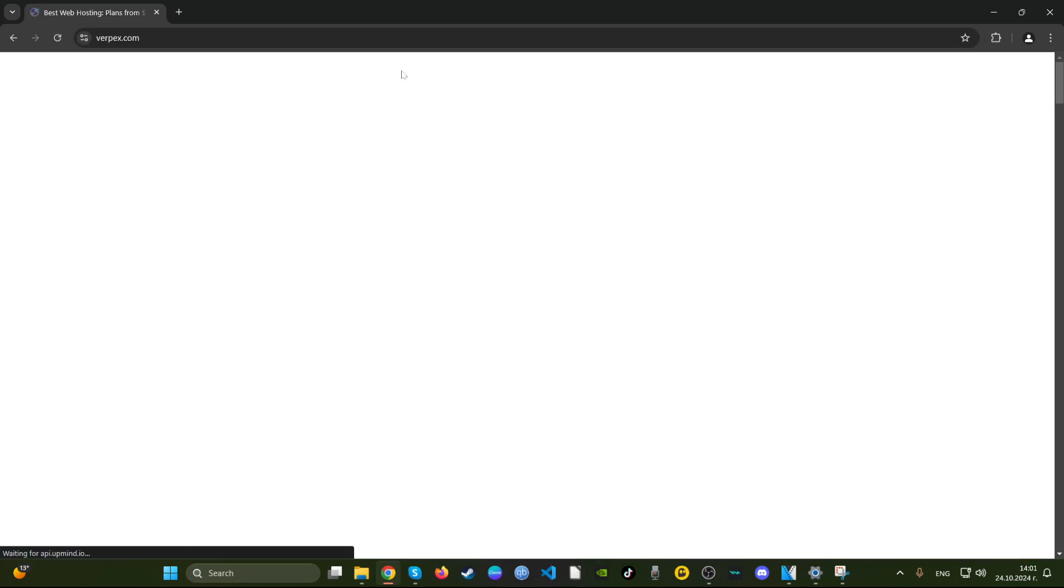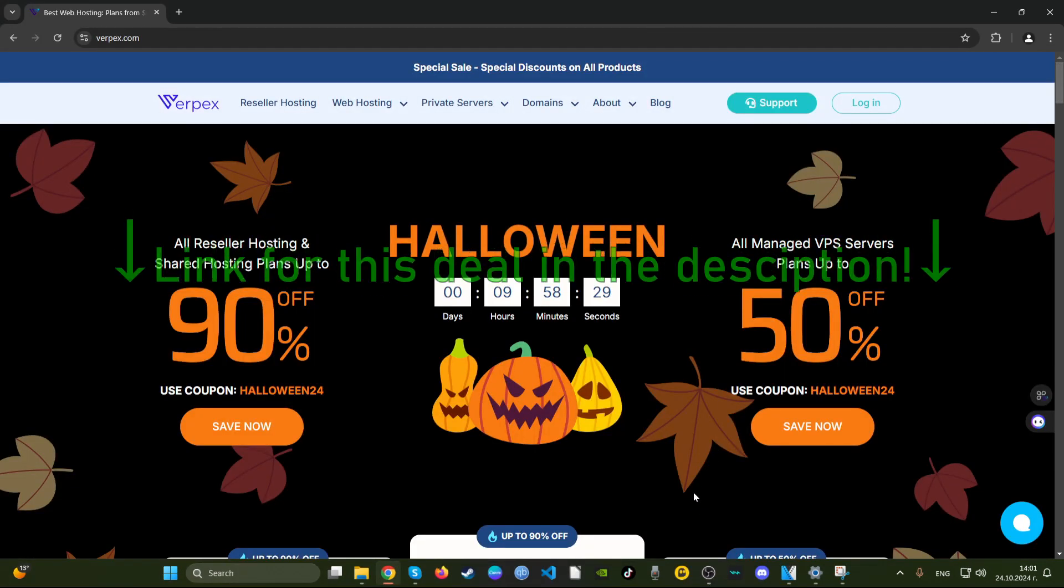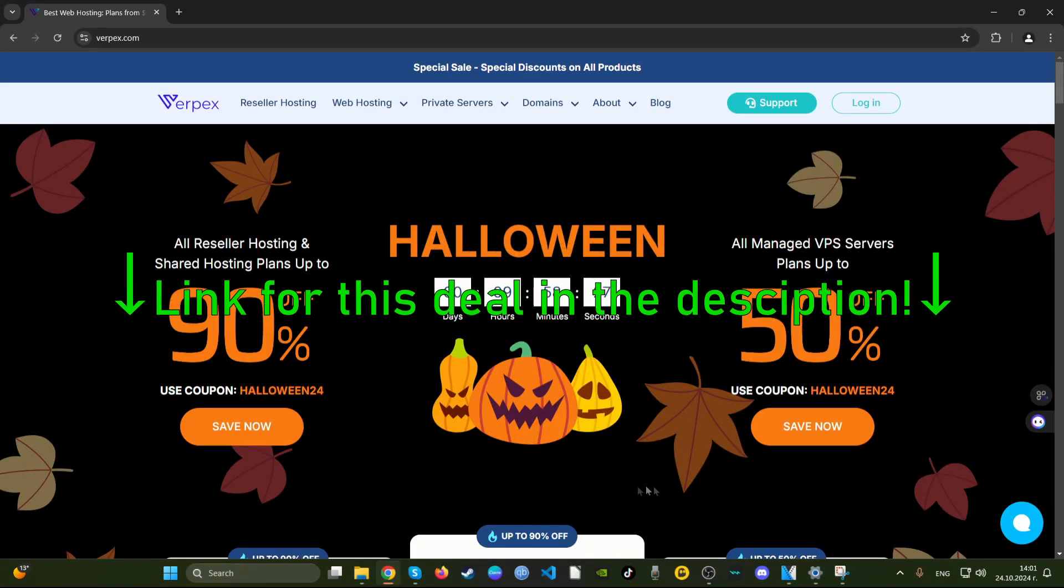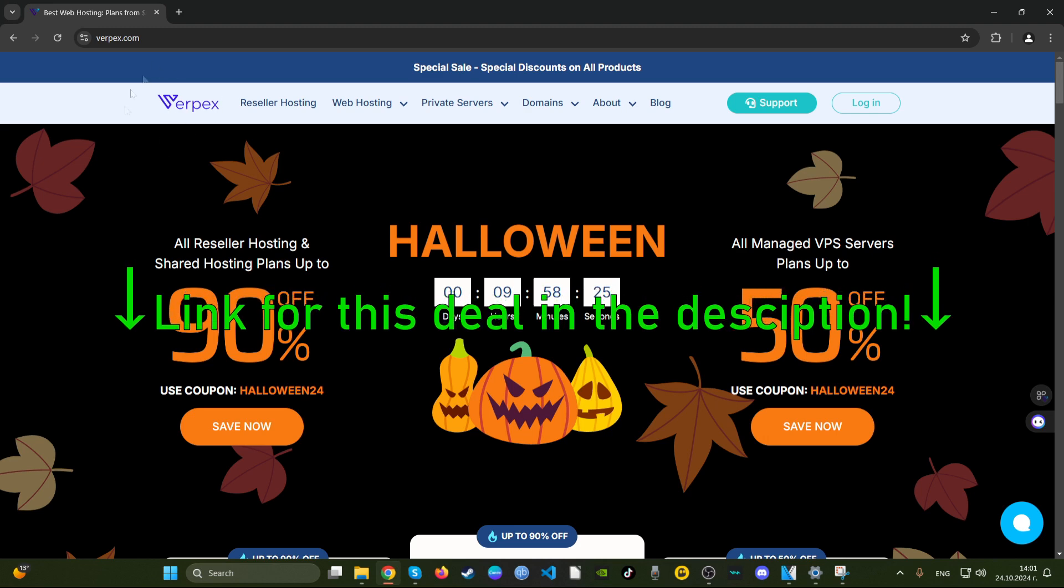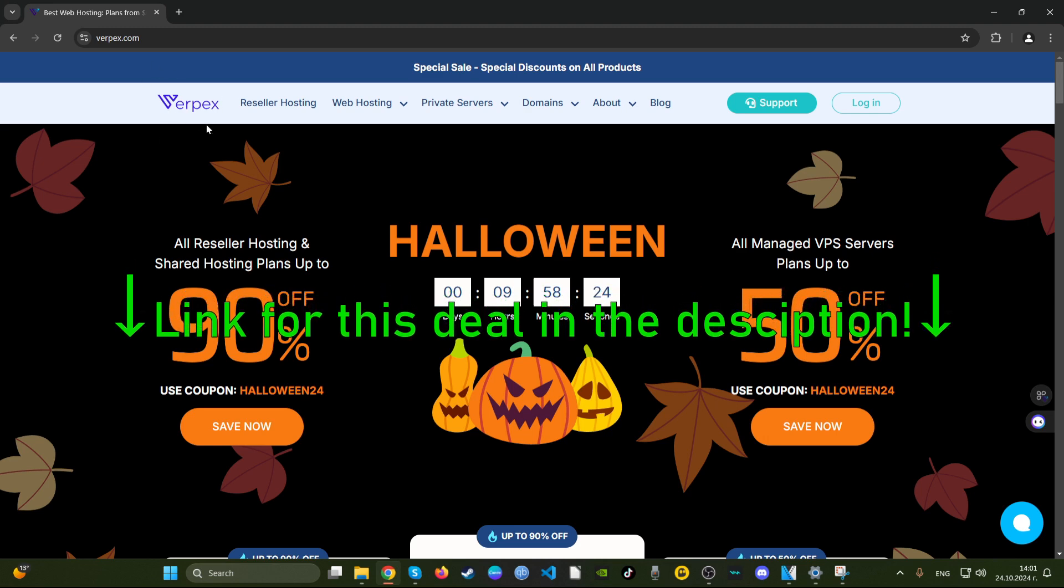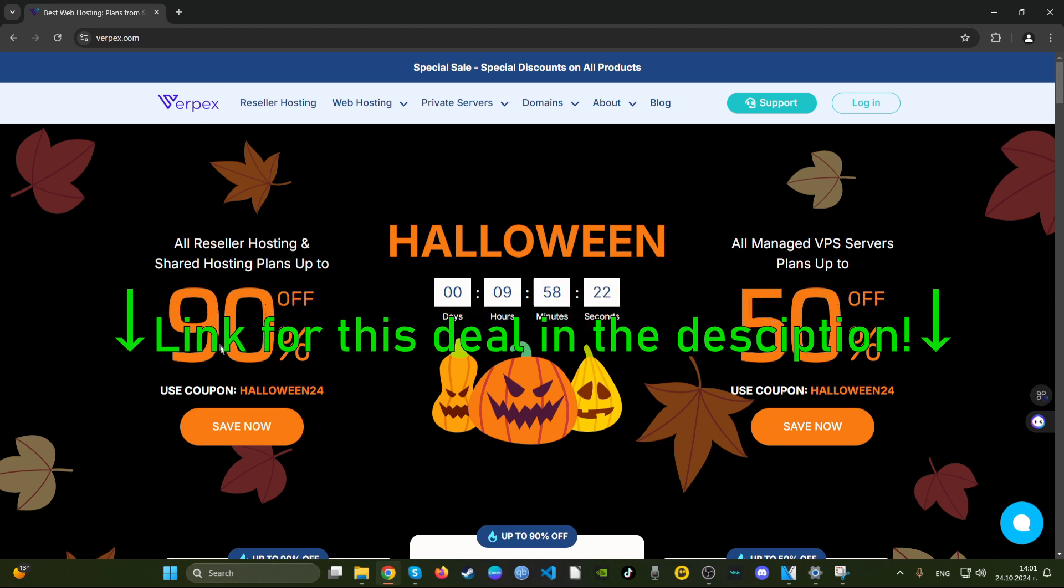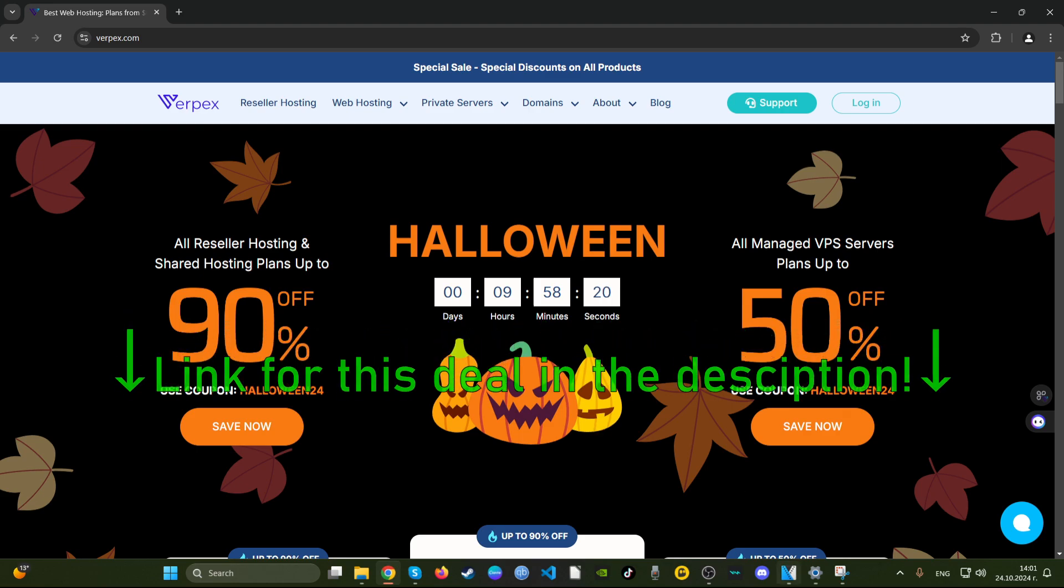Guys, I hope you found this video helpful. Leave us a comment if you have anything to comment on Verpex web hosting in terms of their services, their deals, and their prices. Thank you for watching.